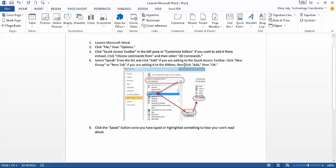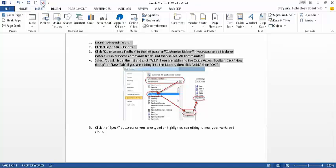What you want to do is highlight whatever you like to have talking, then go up to the Speech here.